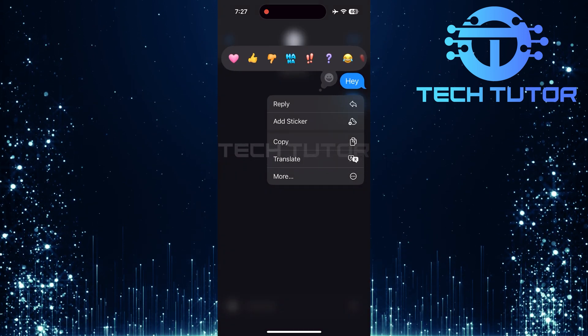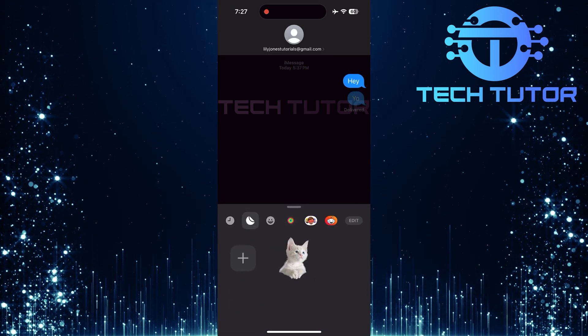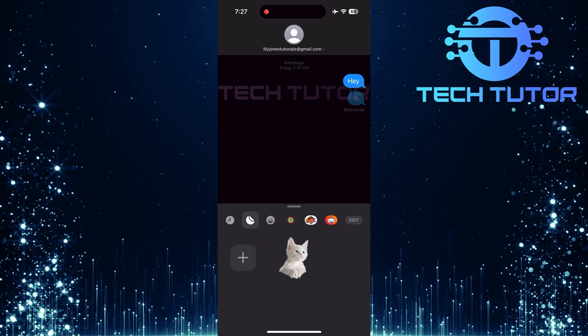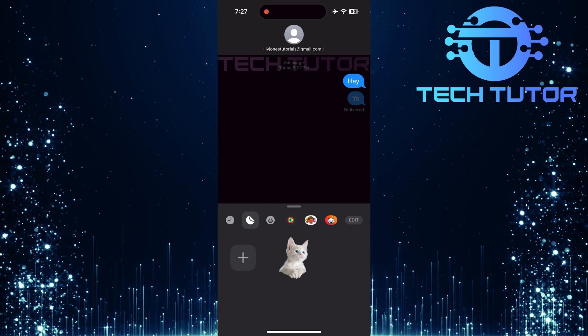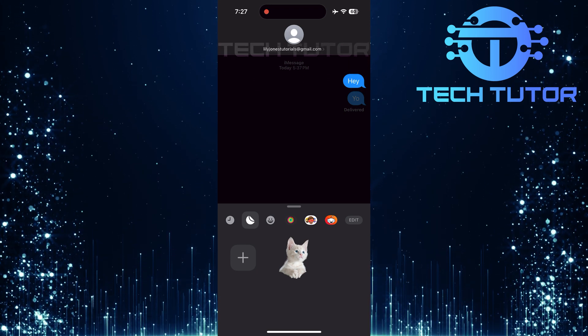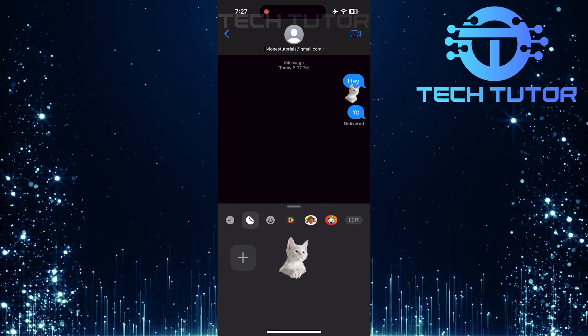From the options that appear, select Add Sticker. You'll see a variety of stickers available. Choose any sticker you'd like to attach to that specific message.